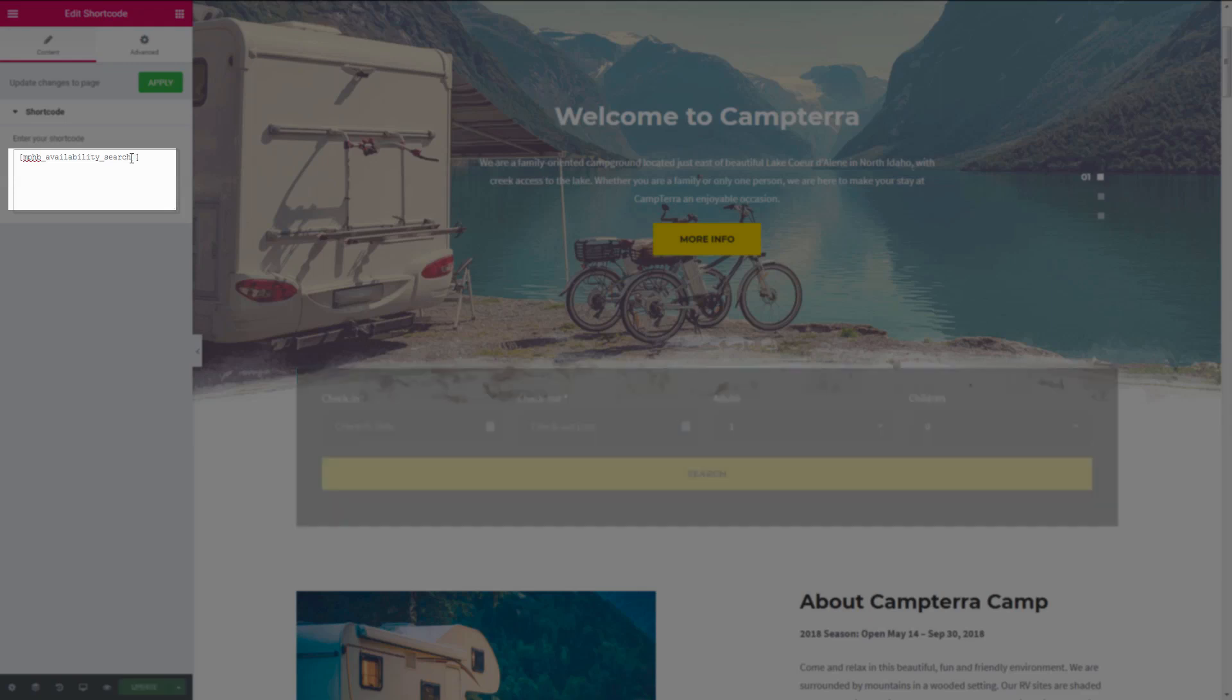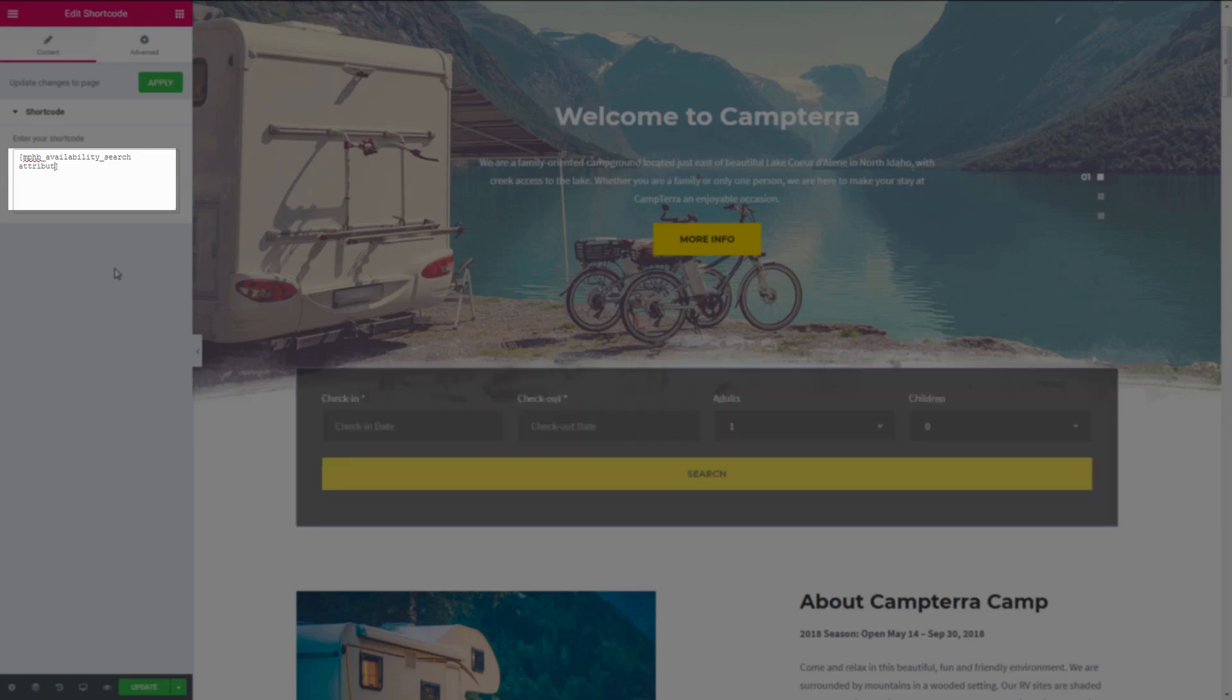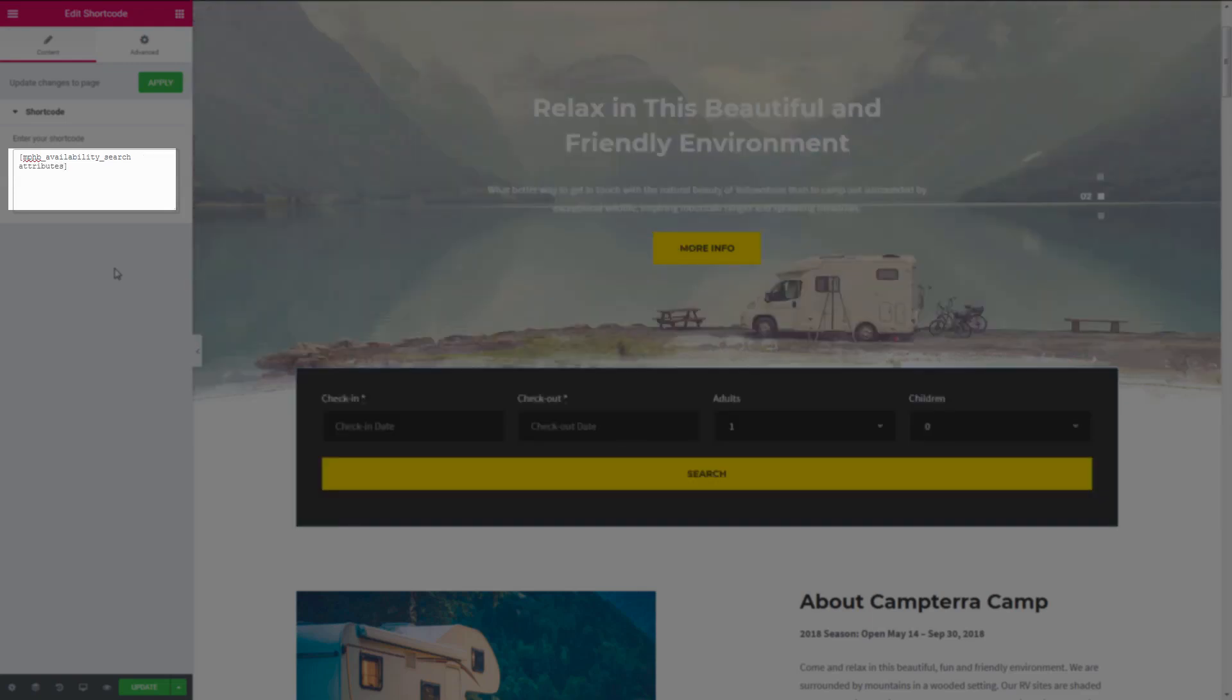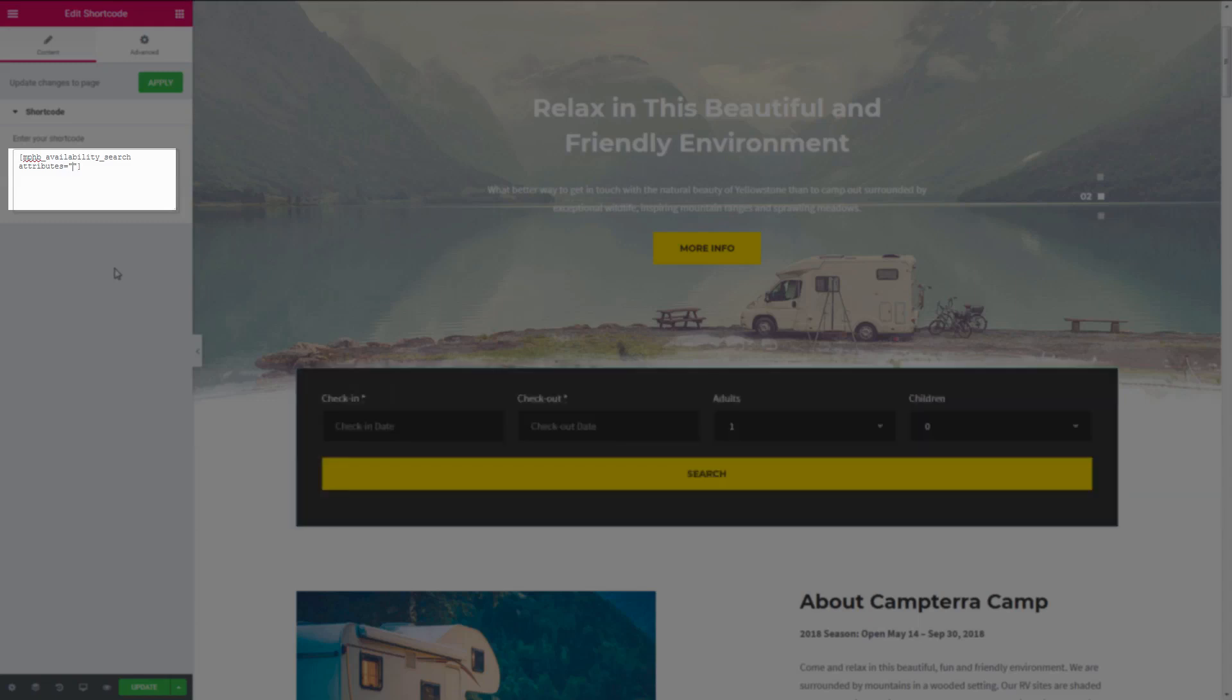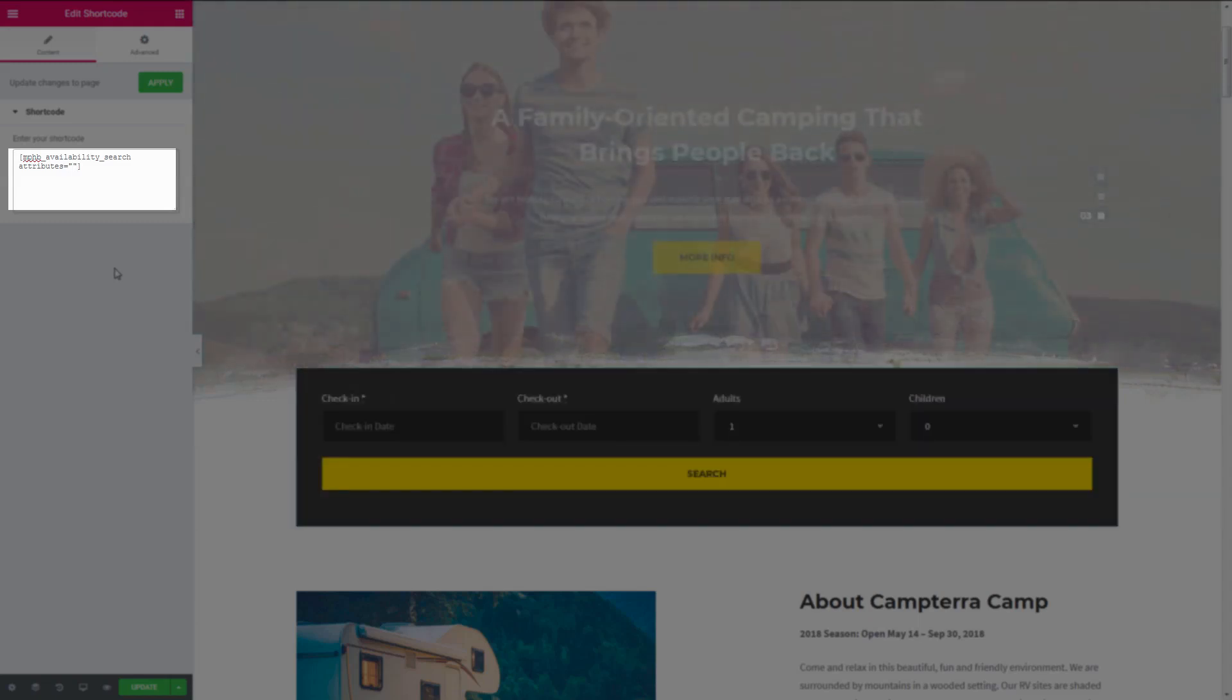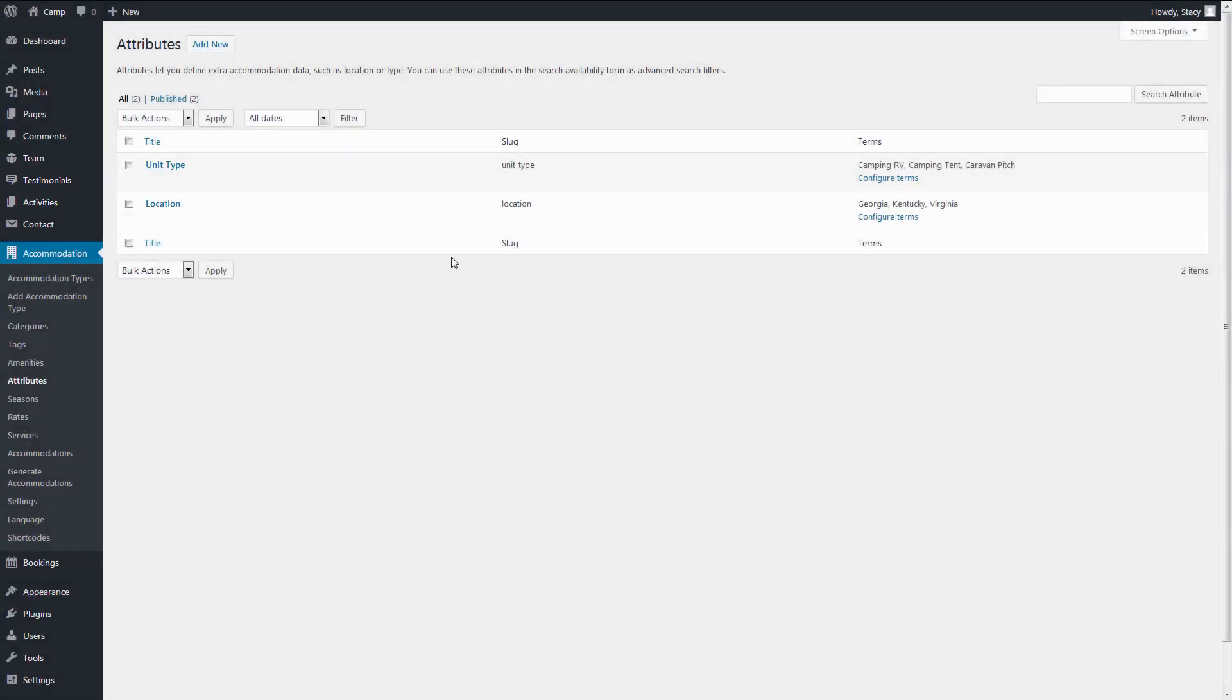The forms can be added with the same shortcode, mphp-availability-search, but also specify the custom search parameters to add. For this we type attributes, equals, and state in the quotation marks the slugs of your custom fields separated by commas. The slugs are displayed in Accommodation, Attributes.